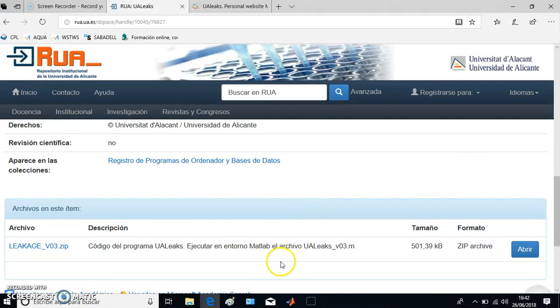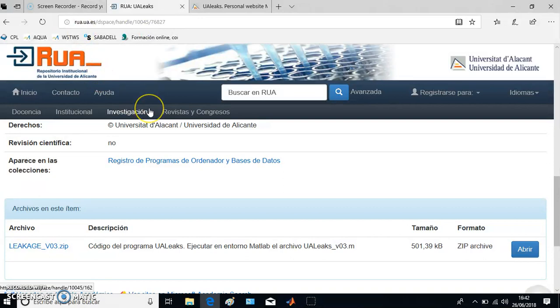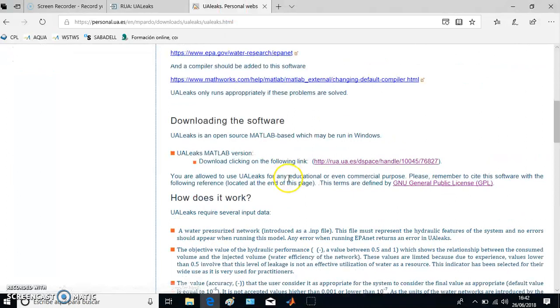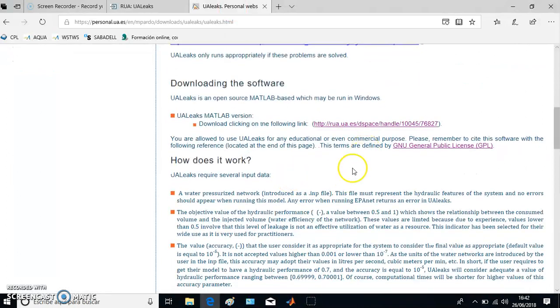First of all, you have to download the software from this website. The software is completely free and you can directly download it from my personal website, where you have a direct link to that software.